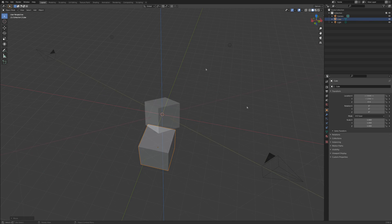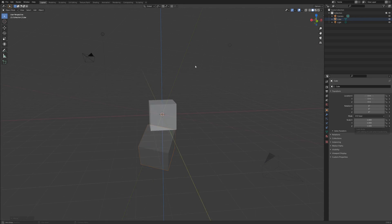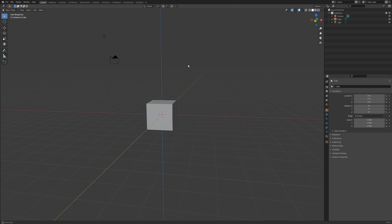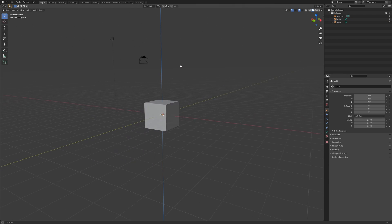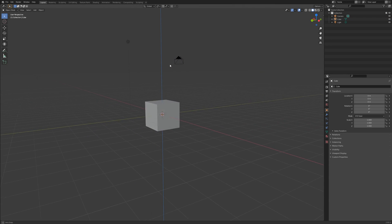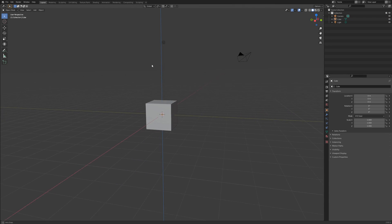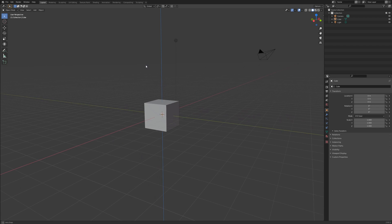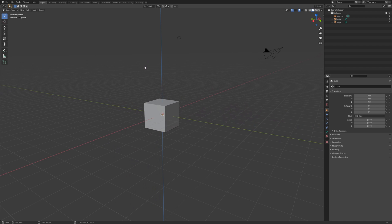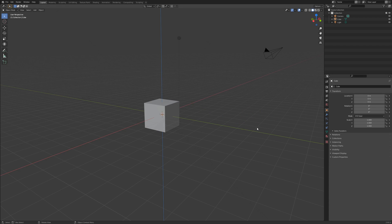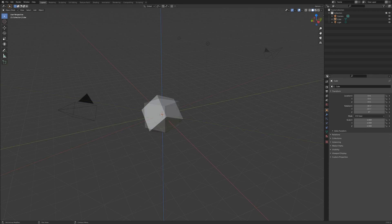One more important thing to know about transforms is the difference between global and local coordinates. Put simply, global coordinates are those of the world that applies to everything in it. The red, green, and blue lines you see in the viewport are the global X, Y, and Z axes.